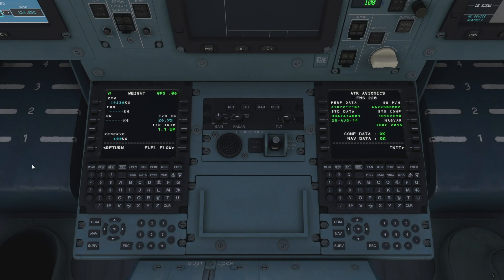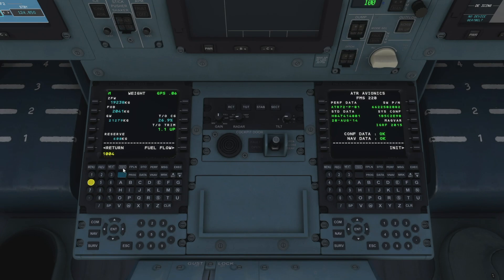Fuel on board is 2,041, so we'll drop that in, and that gives us a gross weight of 21,279. Our reserves are 1,004 so I'll add those in as well. It's showing us our center of gravity at 26.9% and a takeoff trim of 1.1, but I'll come back to how we set that shortly.